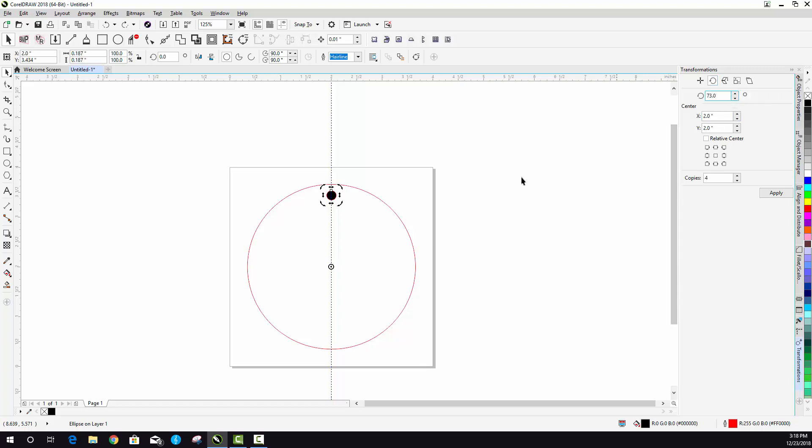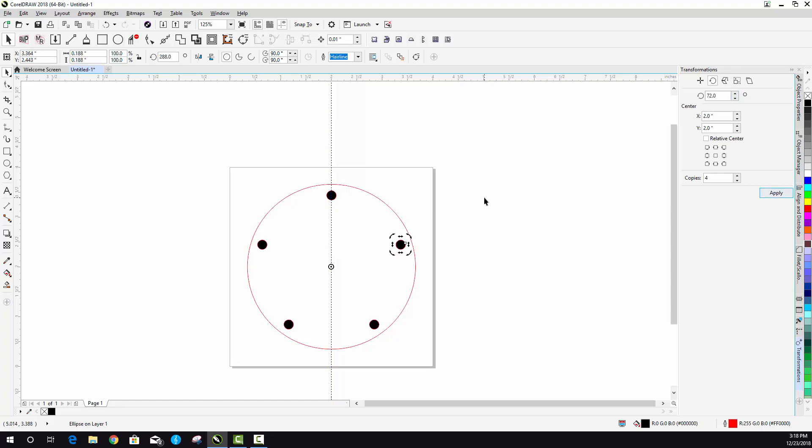And what you need to remember is when it makes these copies, it's not counting the original ones. So right here you can see I've put in copies four because I want five of them total. And then right here, if I just put in 360 divided by five and then hit apply, it does the math for me and it places the circles where they need to go.